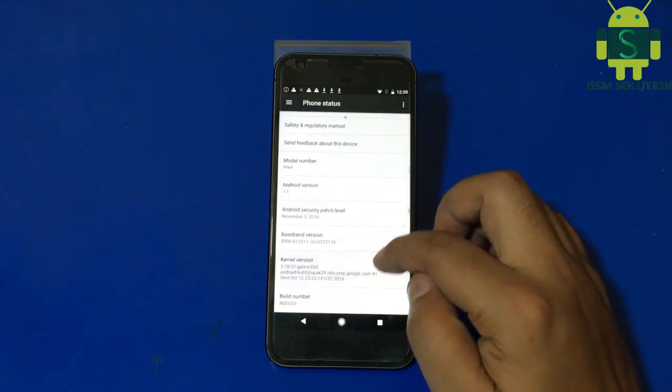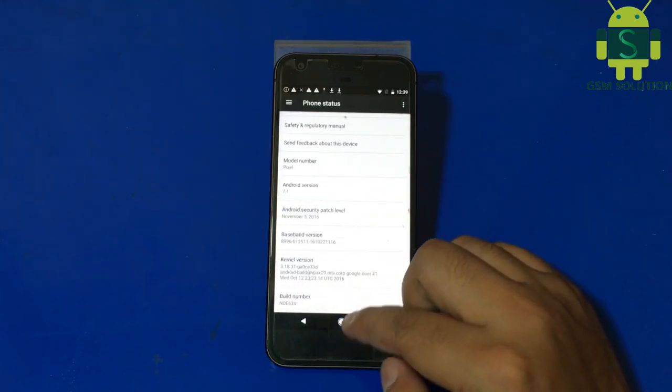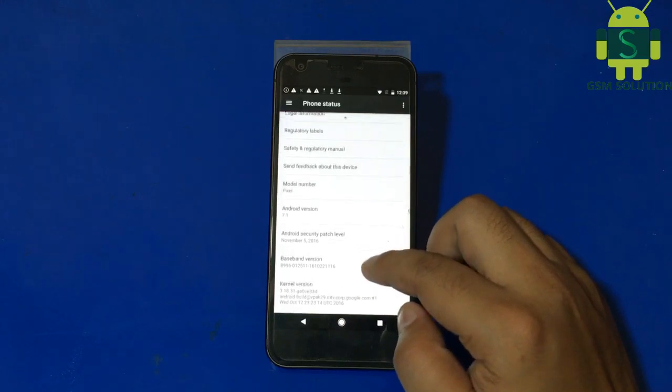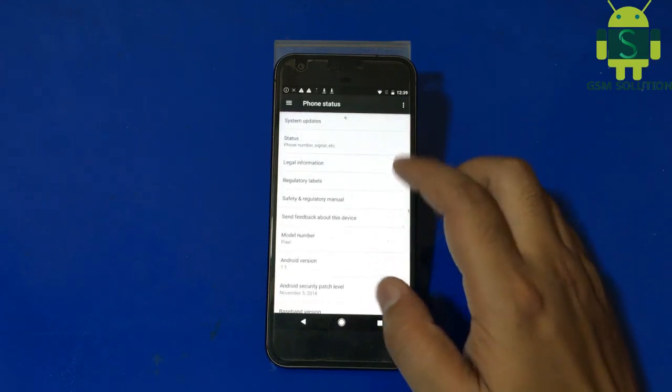Google Pixel G2 PW4200 FRP bypass latest method 2021 completed.